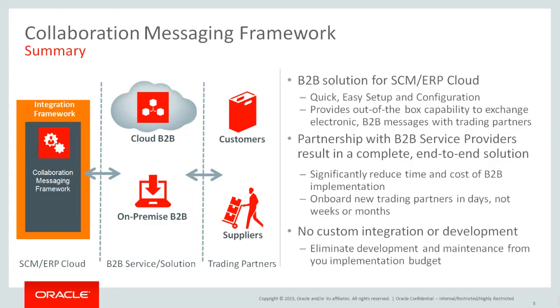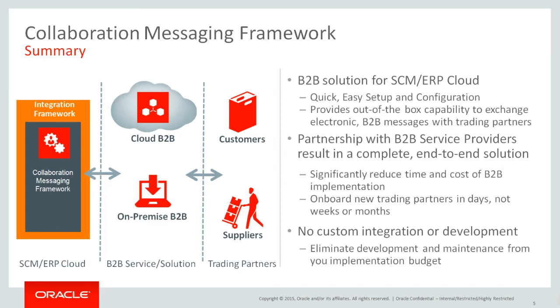In this demonstration, we've seen how simple it is to set up and use Collaboration Messaging Framework to exchange B2B messages with trading partners. By working closely with leading service providers, Oracle delivers a complete cloud-based B2B solution that can save weeks, if not months, of implementation and trading partner onboarding effort. It also eliminates the cost of software updates and ongoing maintenance.